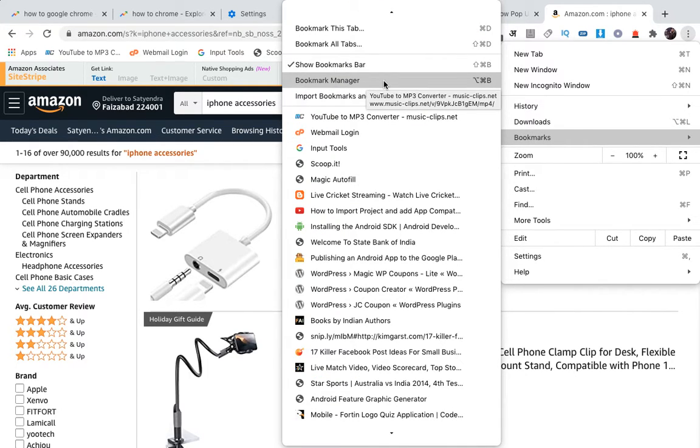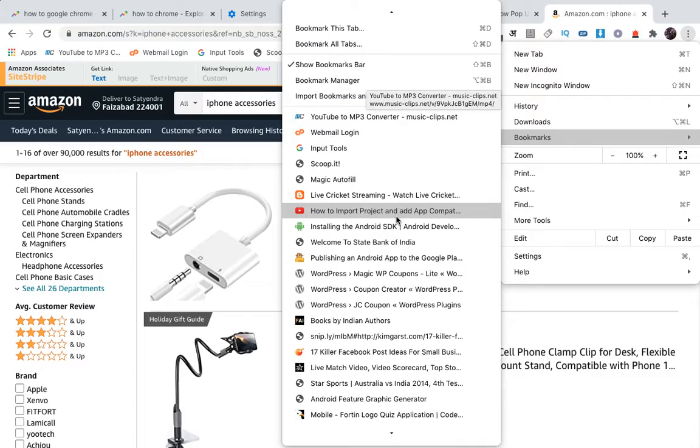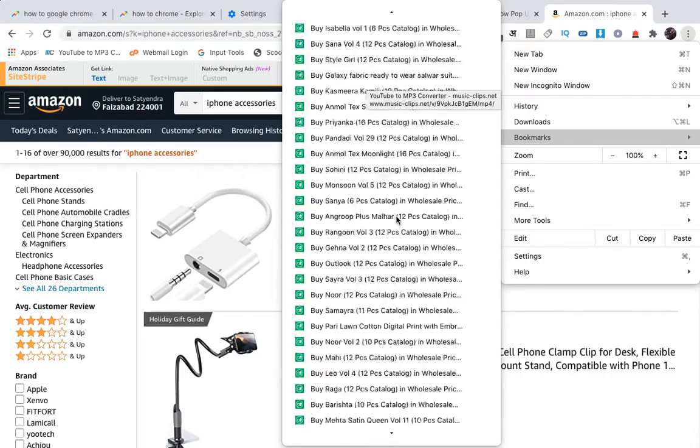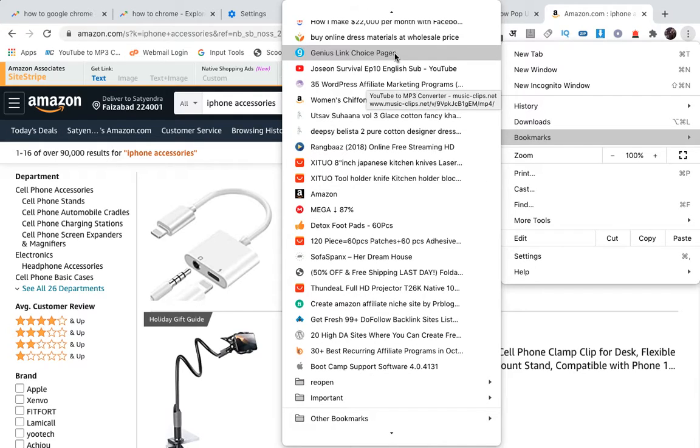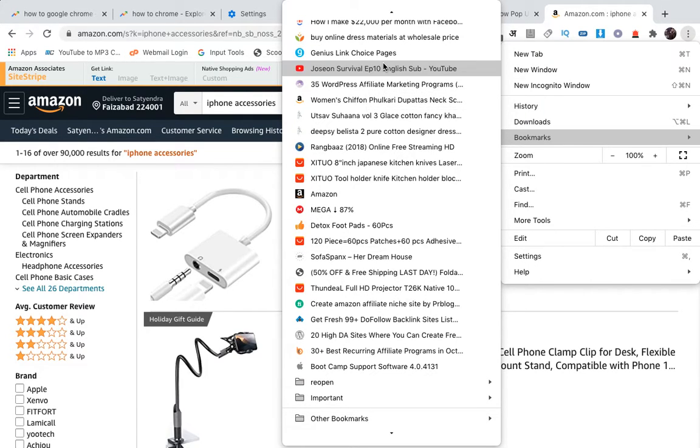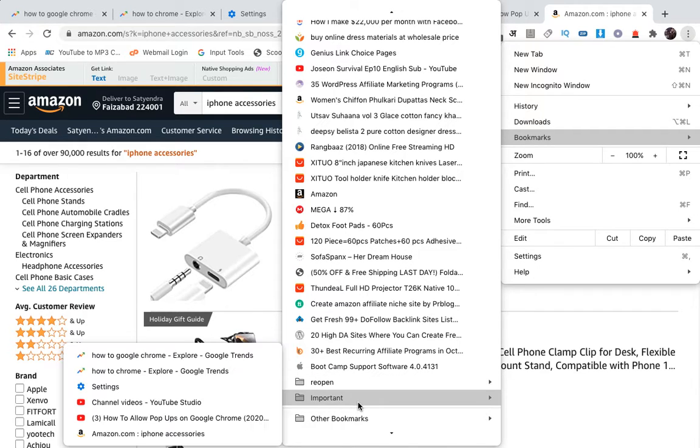Then you need to click on Bookmark Manager. If you only have one or two bookmarks, then you'll find your folder right here. You can see the Important folder here and all the tabs that I have saved inside it.